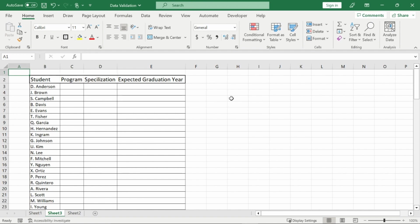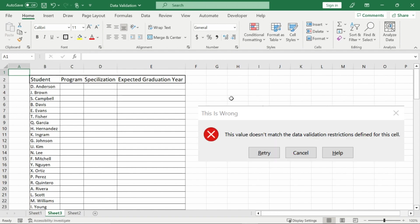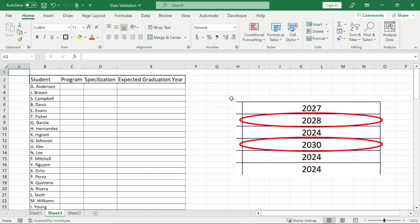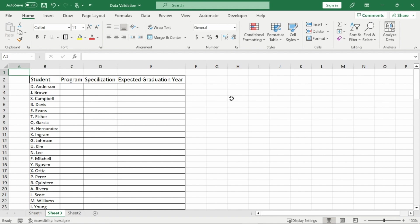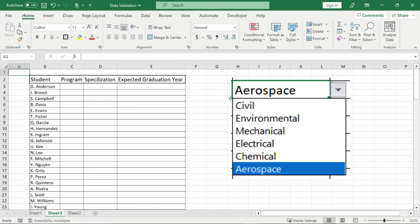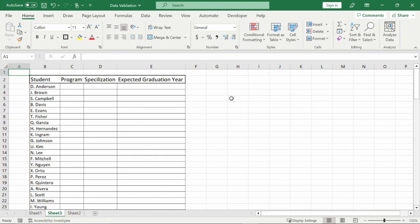I'm going to show you how to restrict certain data types, circle incorrect data, have input and error messages when incorrect data is inputted, and what I find the most useful is creating drop-down lists and then having further drop-down lists dependent upon what you choose in your first list. Now let's dive right in.